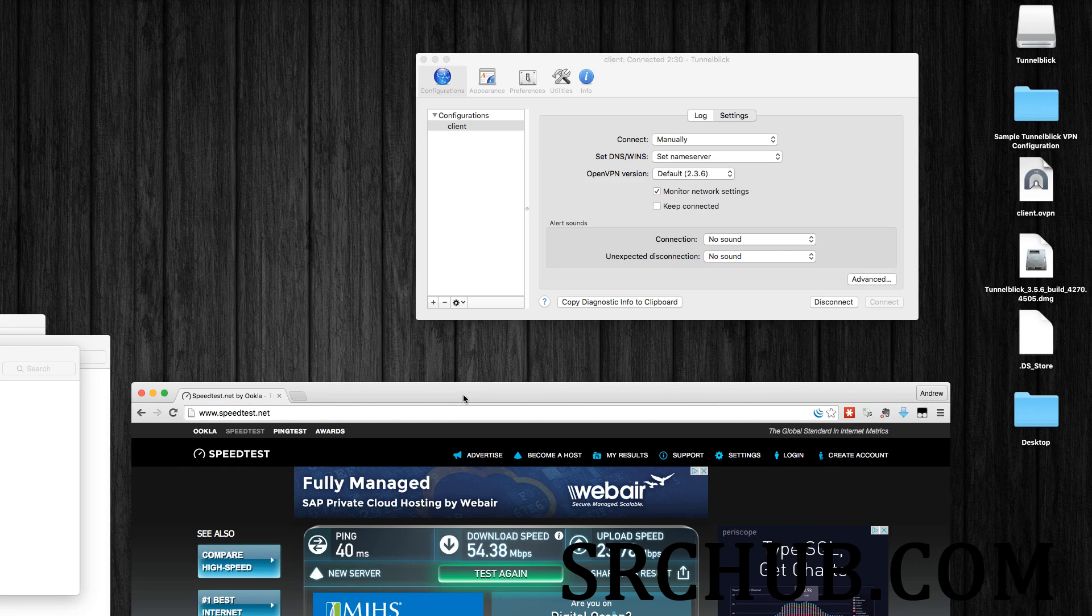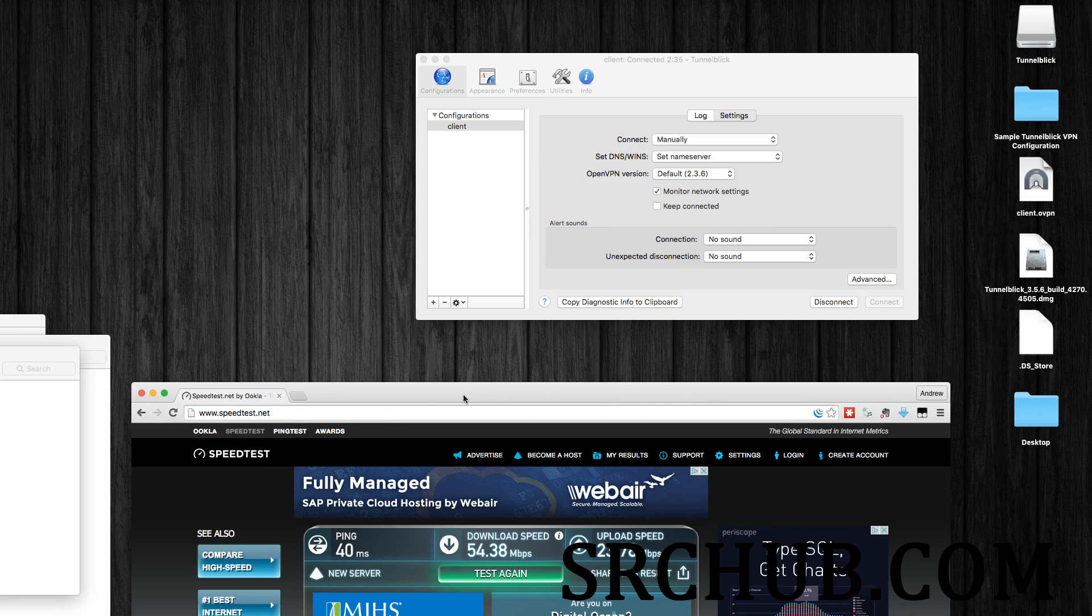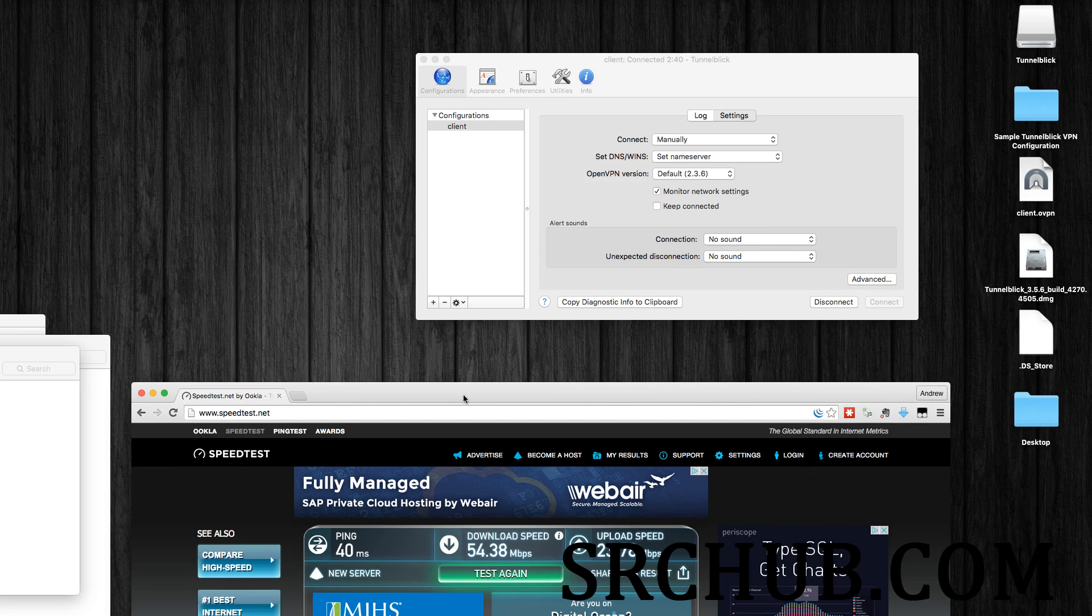Actually, this whole step and procedure only takes a couple minutes. So, I mean, granted, you know, if you're saving five or ten bucks a month, but still, it's interesting, and that's the fast way to do it.